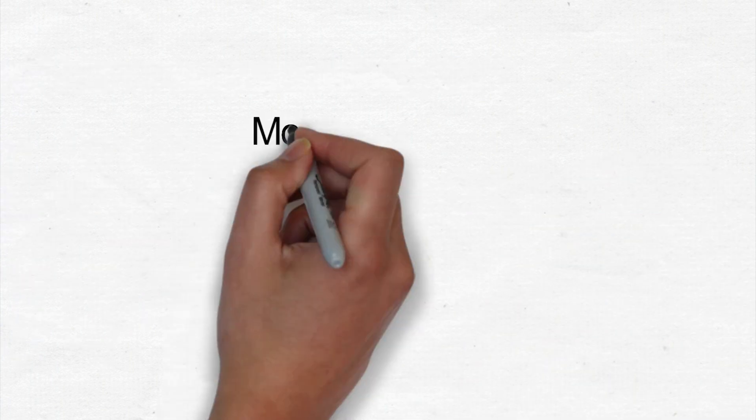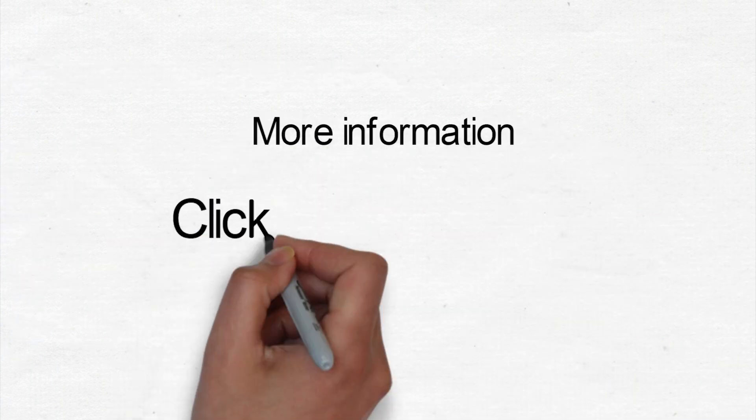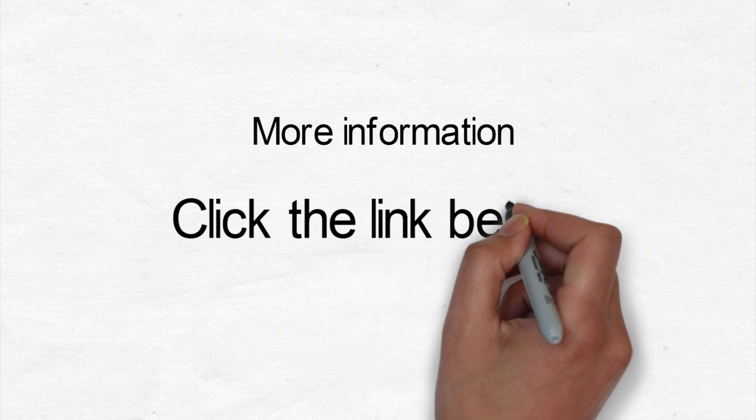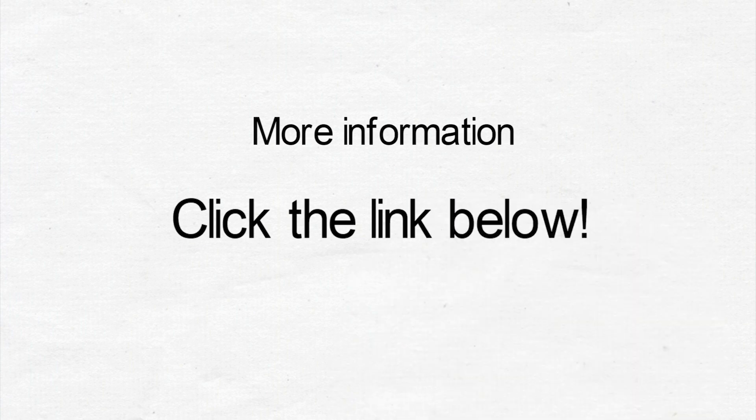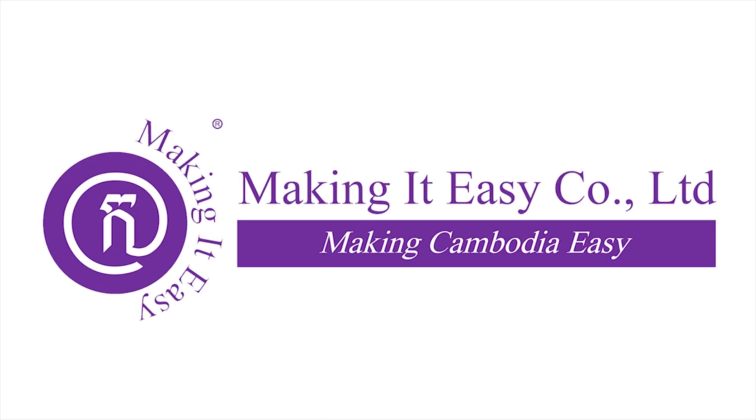For more information, please click the link below under the description. Making it easy. Making Cambodia easy.